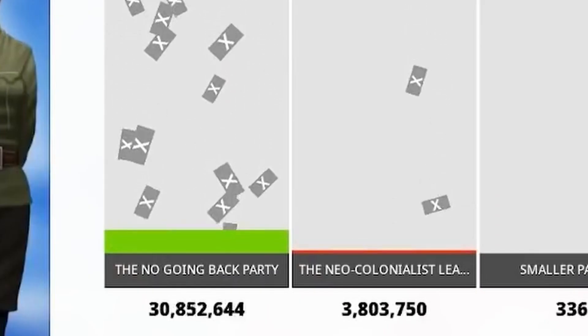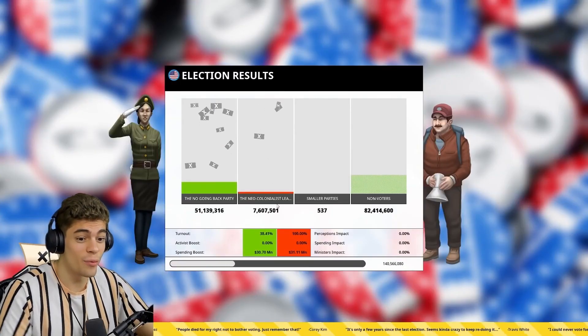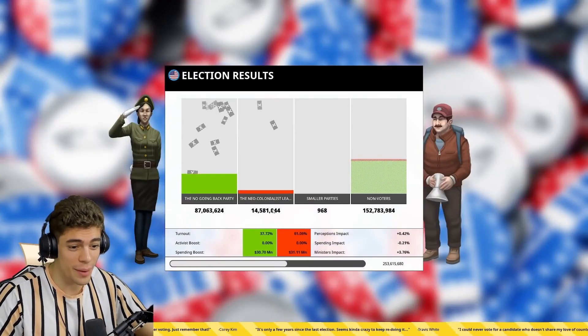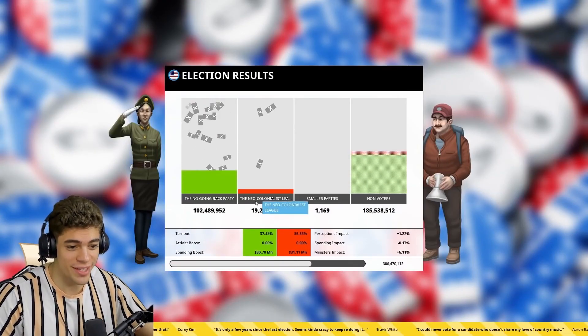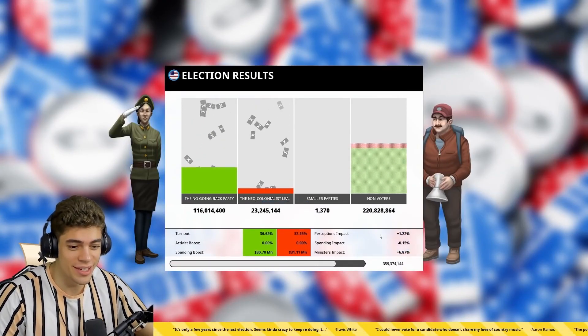Oh, here we go. Okay, I think we've won this. No going back party defeats the neo-colonialist league.